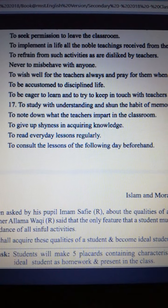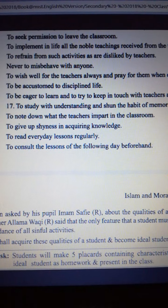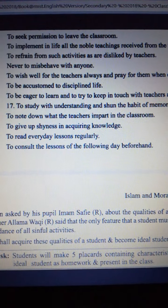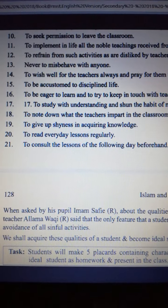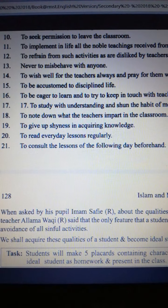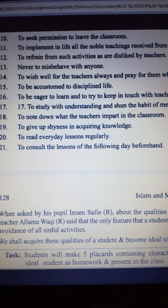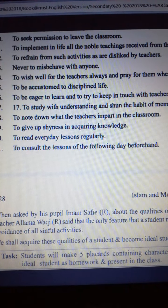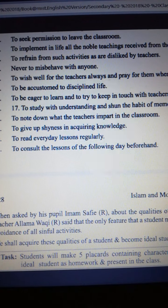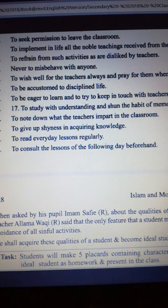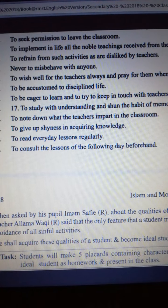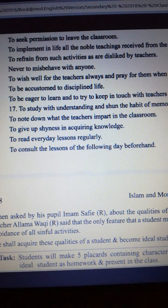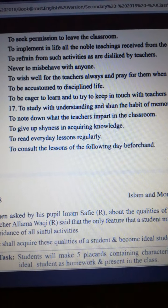Our purification will help us to learn very deeply, and Allah the Exalted will give us blessings if we become purified and remain purified. That is perhaps why Allama Waqir Rahmatullah Alayhi said that the only feature a student must show is his avoidance of all sinful activities. Where there is sin, we should shun that place and that way — then we will be able to be real and perfect learners.